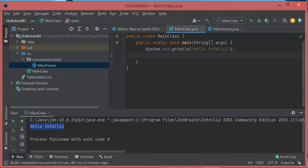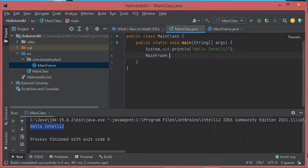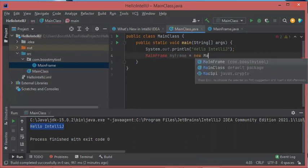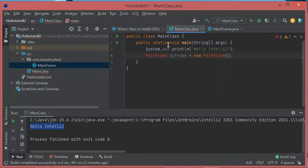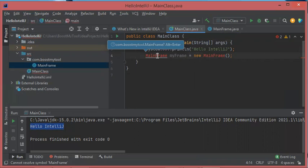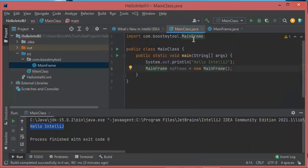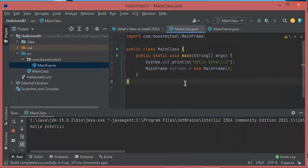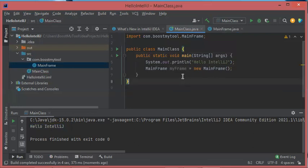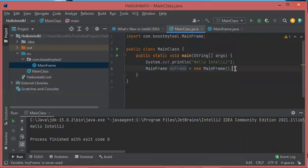To use this class I will go back to MainClass and in the main method I will create an object of type MainFrame — let's call it 'myFrame'. As you can see there are errors because MainFrame does not belong to the same package as MainClass. To fix this, I put the cursor on the error and IntelliJ IDEA shows a suggestion. I press Alt+Enter and a new import is added to fix the error. Now the errors have disappeared, so let's run this class — Run.